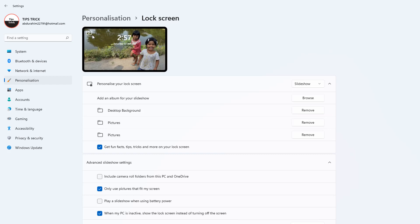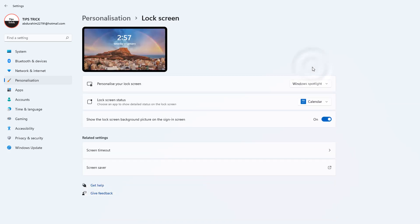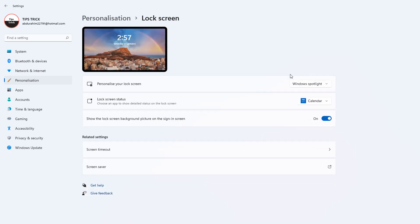Let me choose here the Windows Spotlight, which is like every day it's going to appear with a new picture. It's going to appear new lock screen which will make your mind refresh.